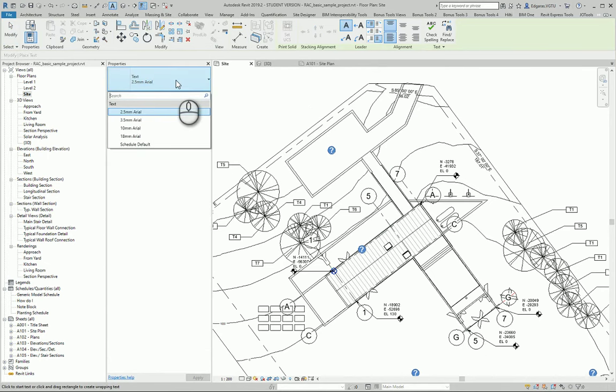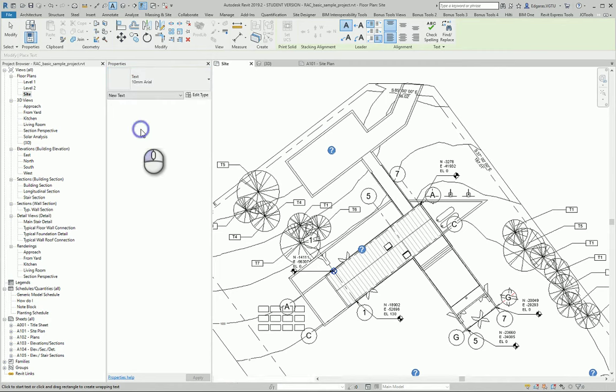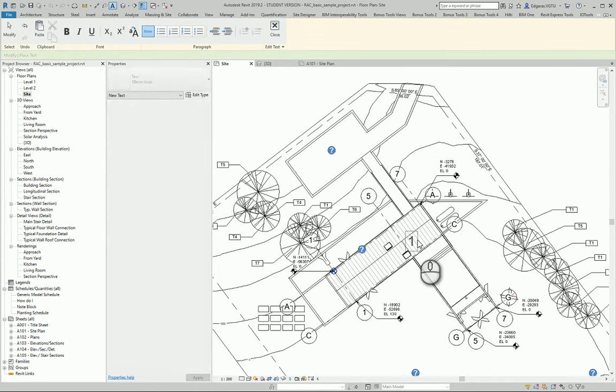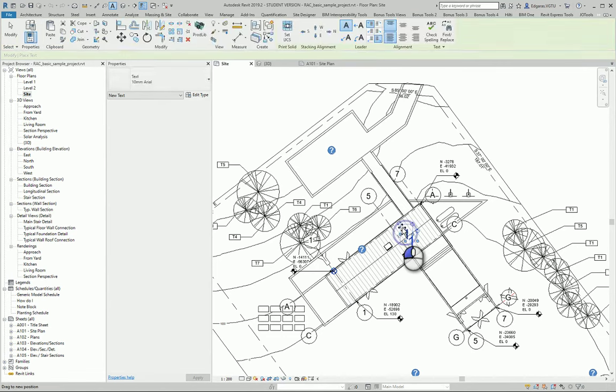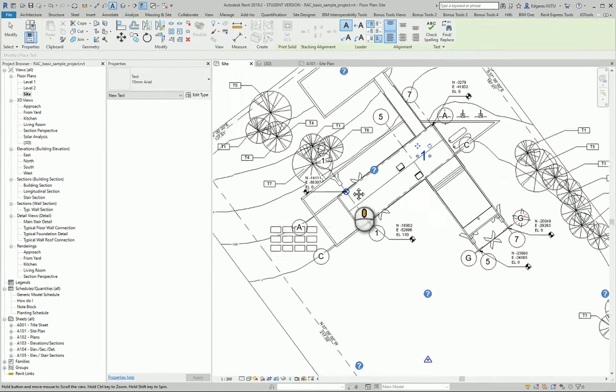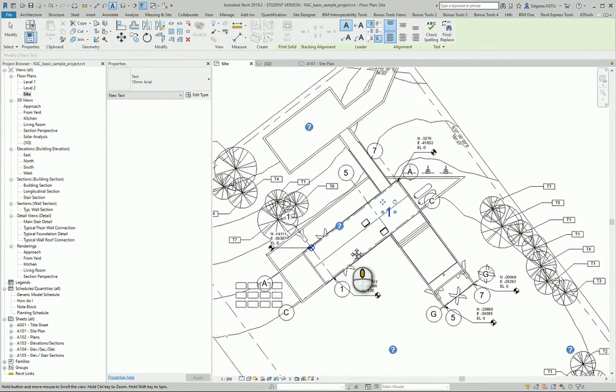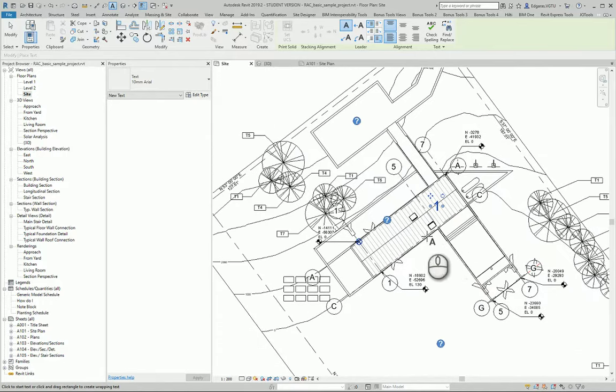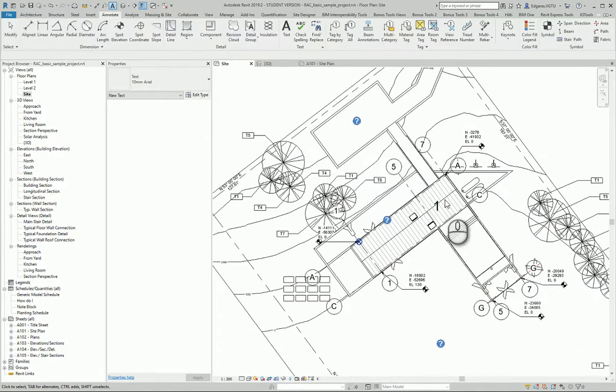For this purpose just use text or tags. It's better to use tags because it's the model, but in this case I just will write, let's say this number represents my building number one.